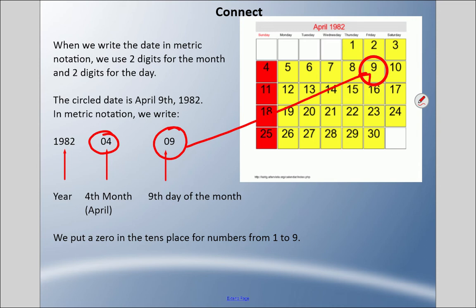You're going to do some memorizing here — January is the first month so we use 01, February is the second, March 3rd, April 4th, all the way to December, the 12th. We always want two digits, so if there's a single digit like 4 for April, we use 04, just so it's all uniform.